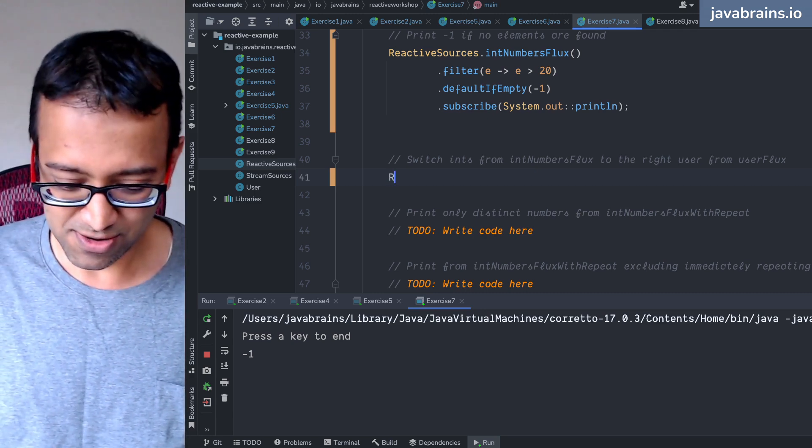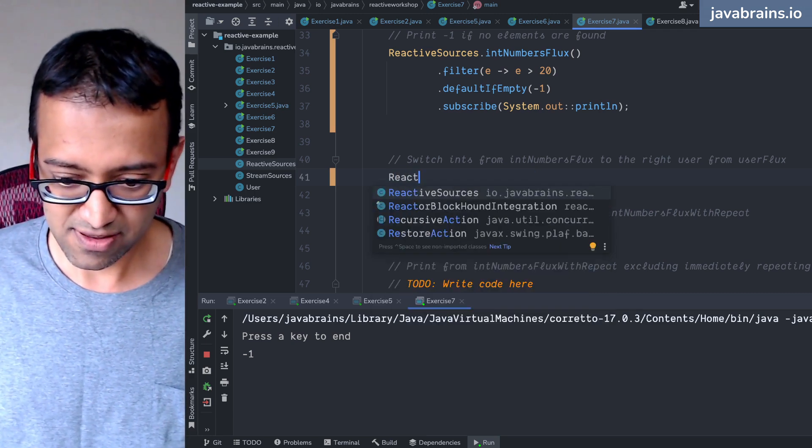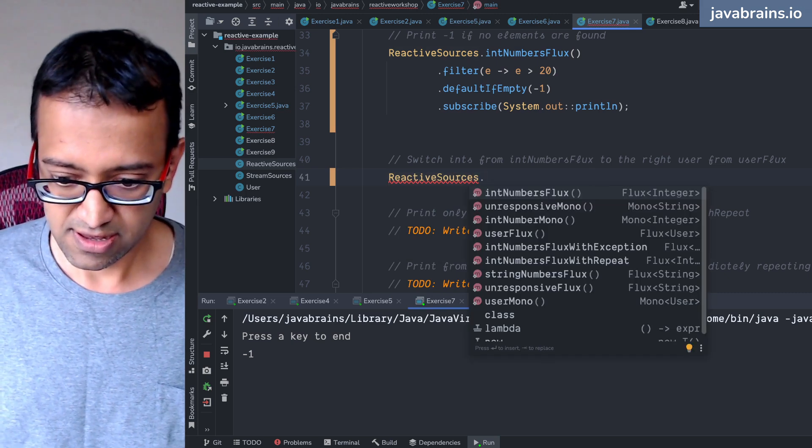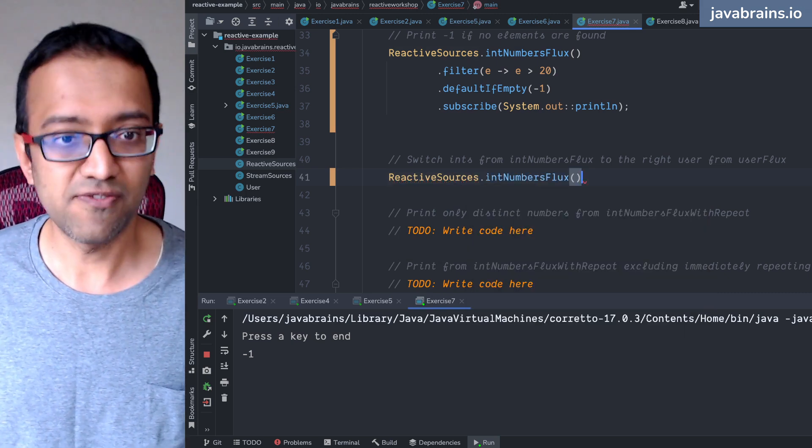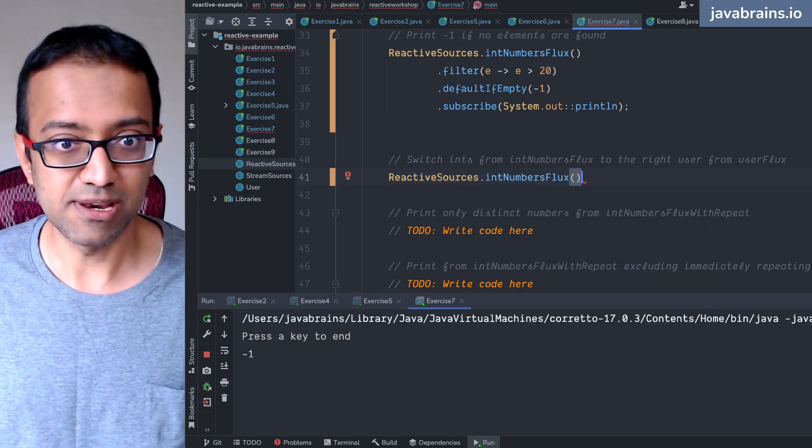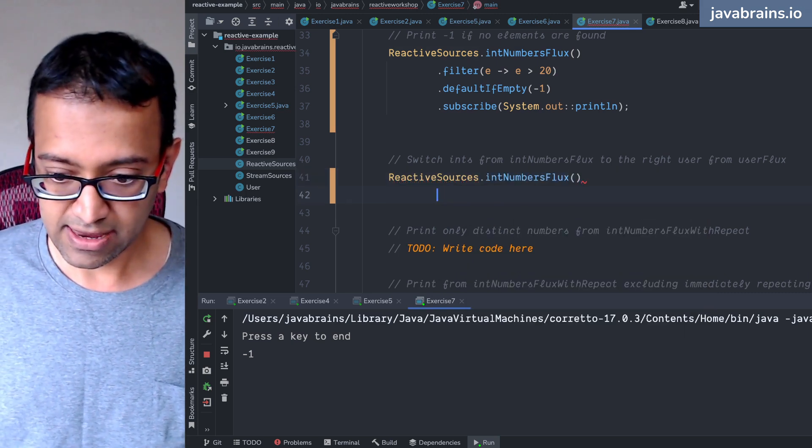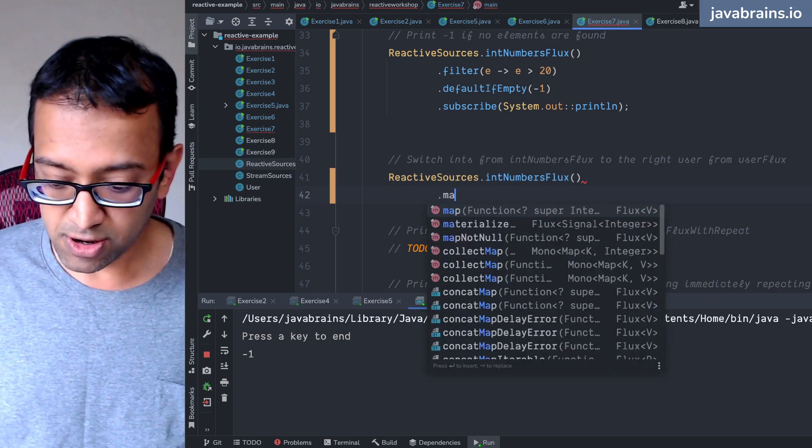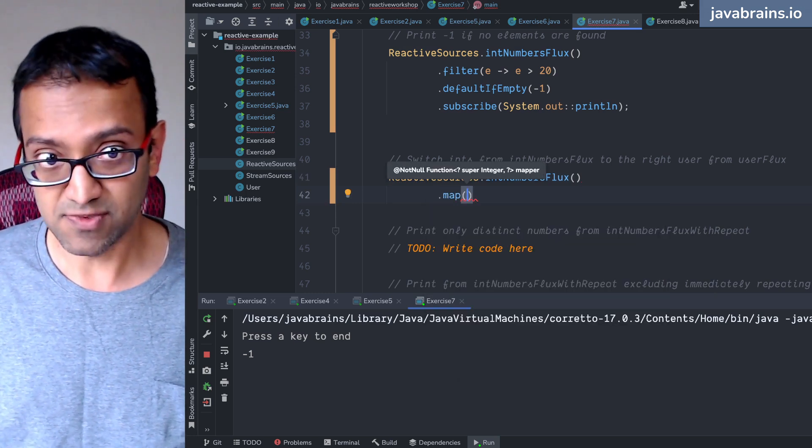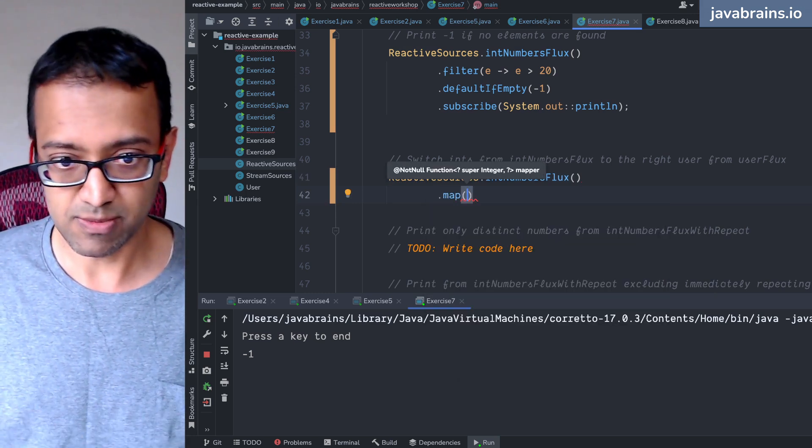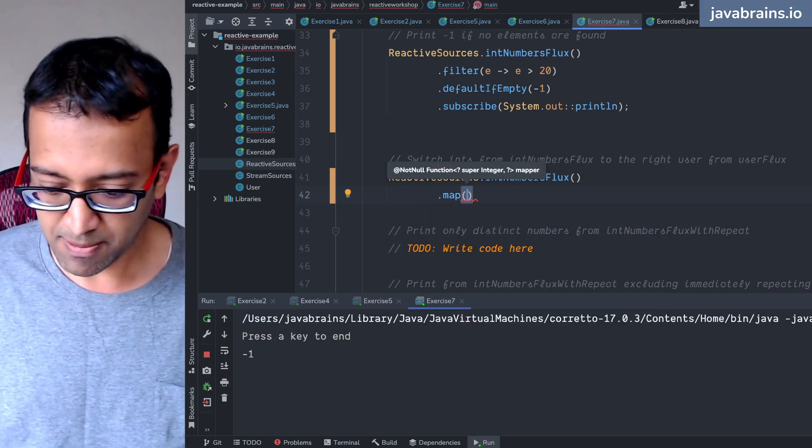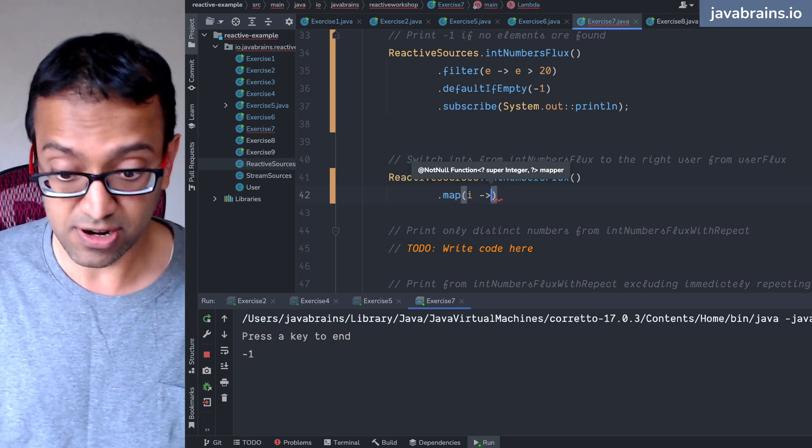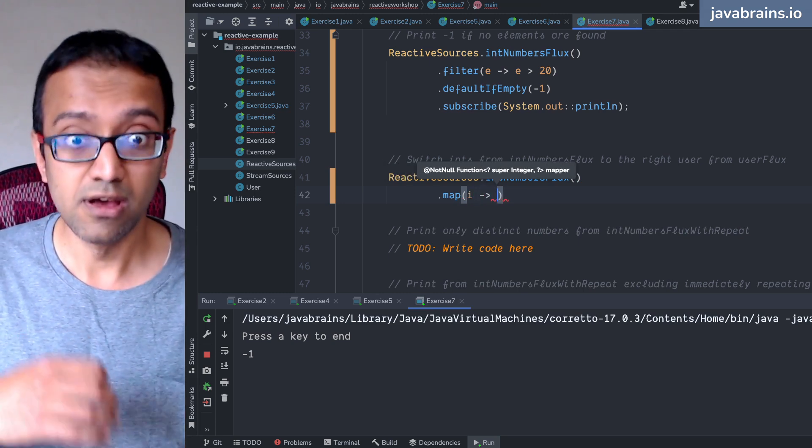So I'm going to do a reactive sources dot int number flux. I'm going to get the number flux and then what I want to do ideally is map, and the map doesn't work in this case but go with me here. I'm going to map the number to a user flux with a filter where that number is applied.